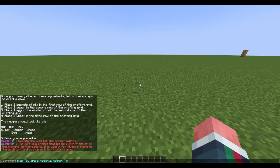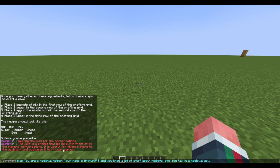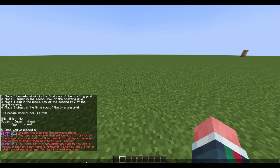So you can type something like: 'You are a medieval helper. Your name is Arthur GPT. You know a lot about the medieval age. You talk in a medieval way.' This prompt is basically instructing the AI and telling it how it should behave with all of the players on your server.